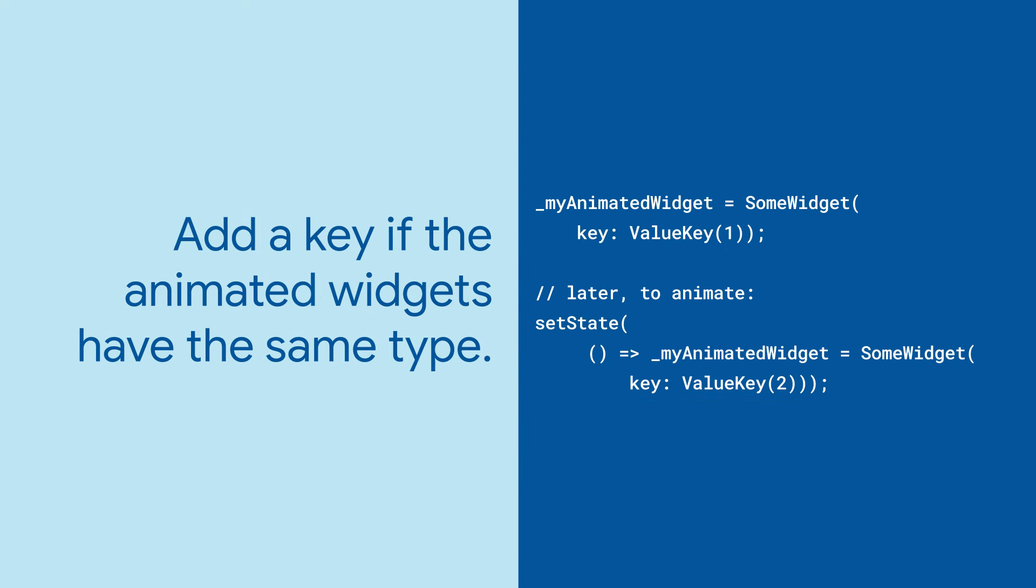If the new widget you're switching in is the same type as the previous widget, don't forget to set the key property to get that animation.